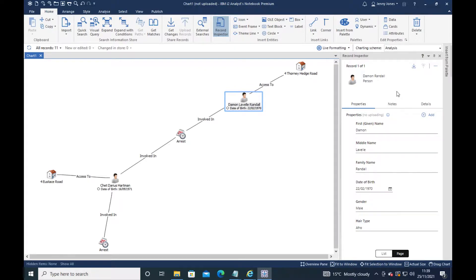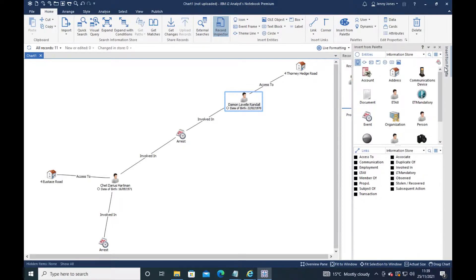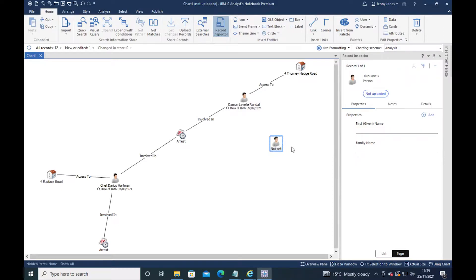From time to time I may want to manually create records on the chart. When I do that, I'm just going to hover over insert from palette, and that reveals the palette so that I can quickly create a person and then forget about the palette. I just don't want it there all the time, taking up space.